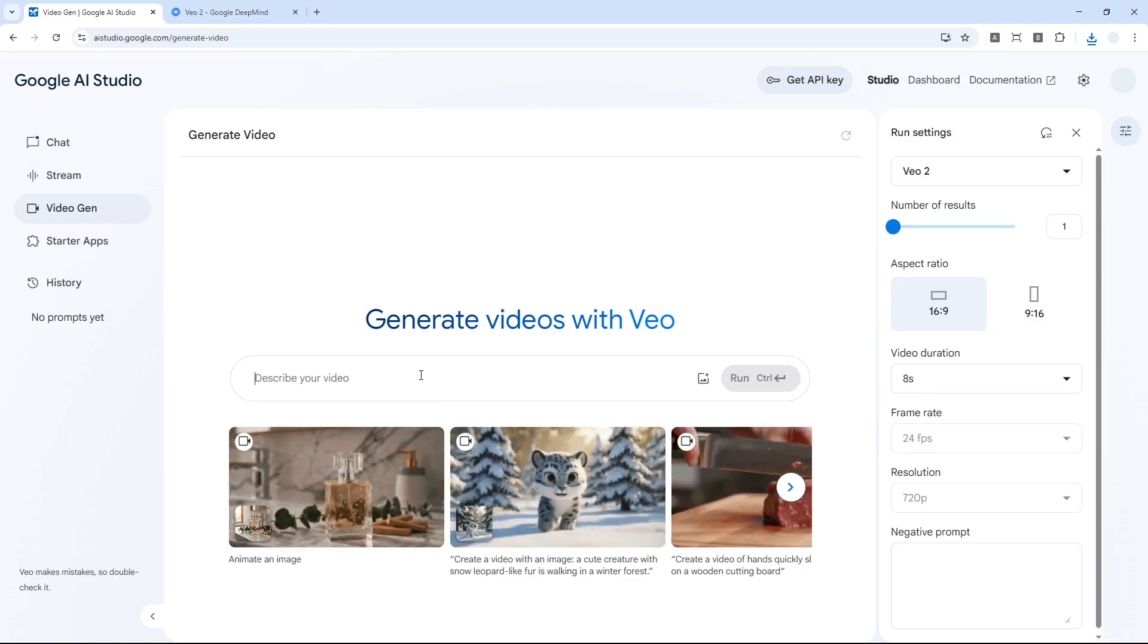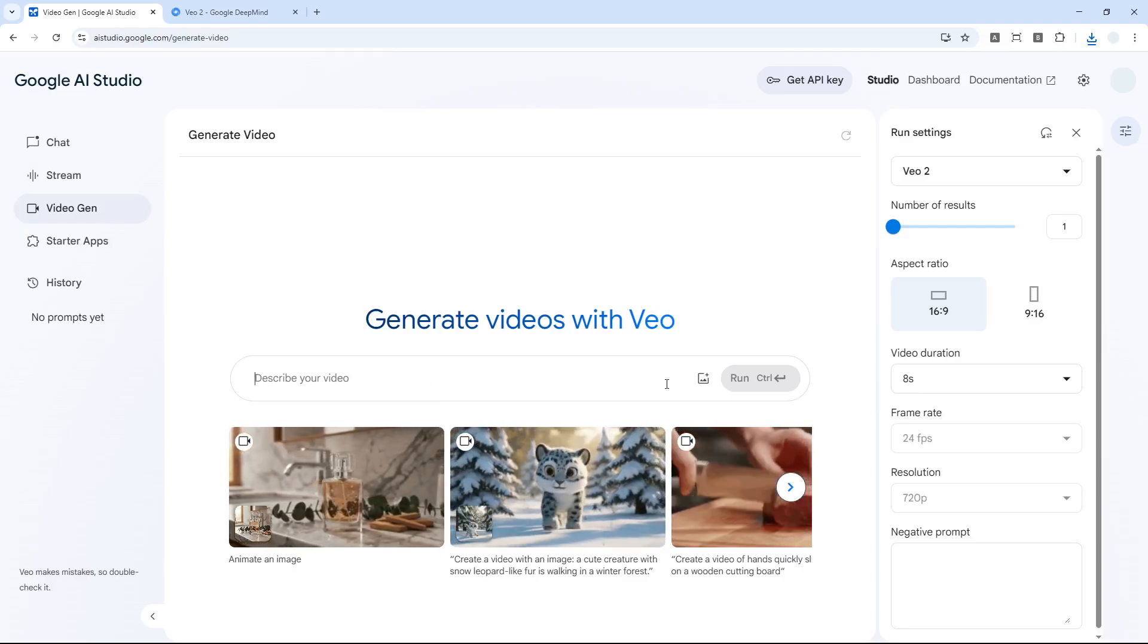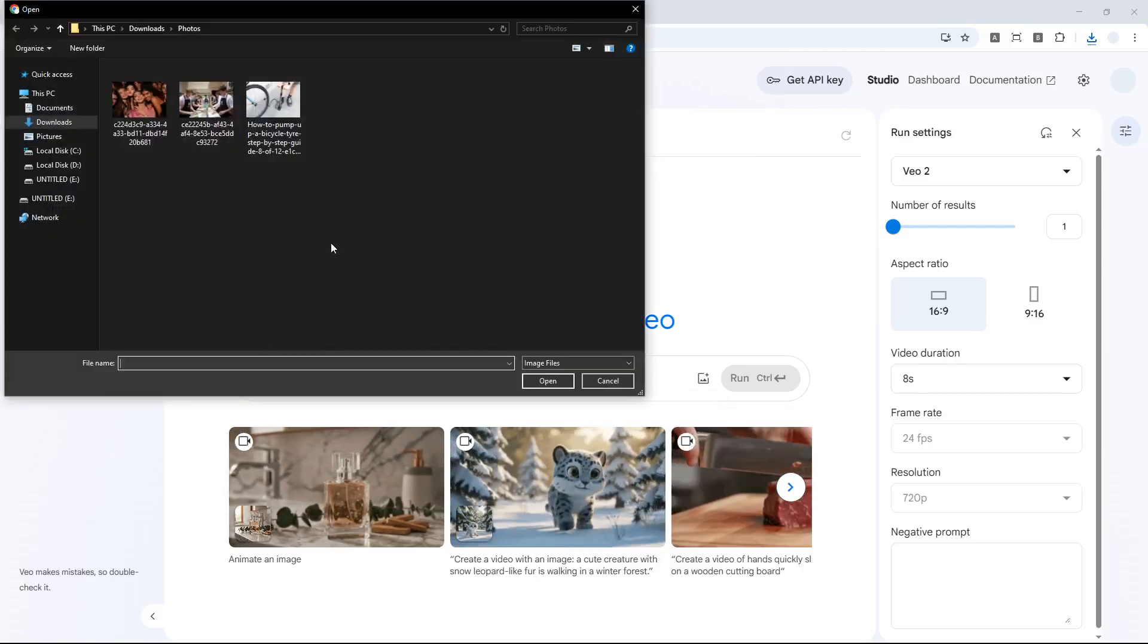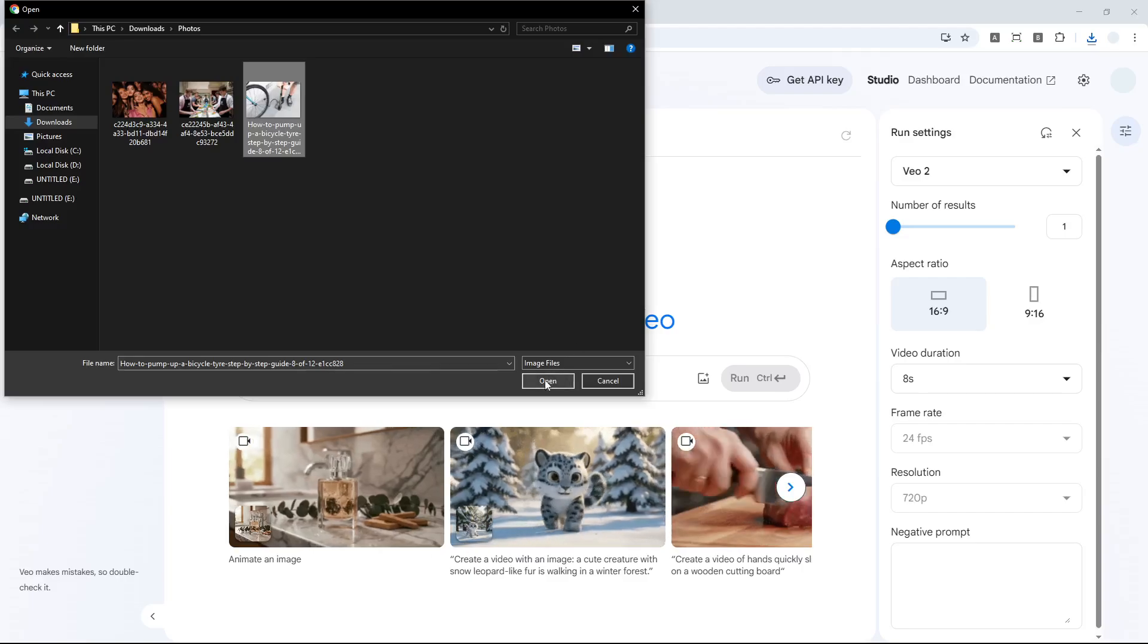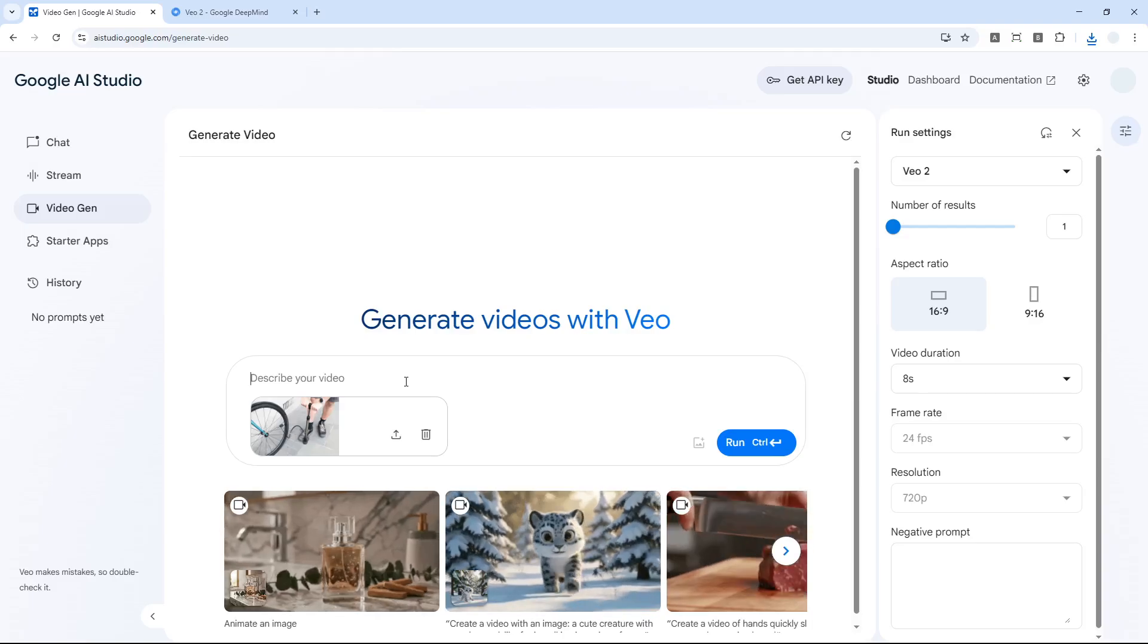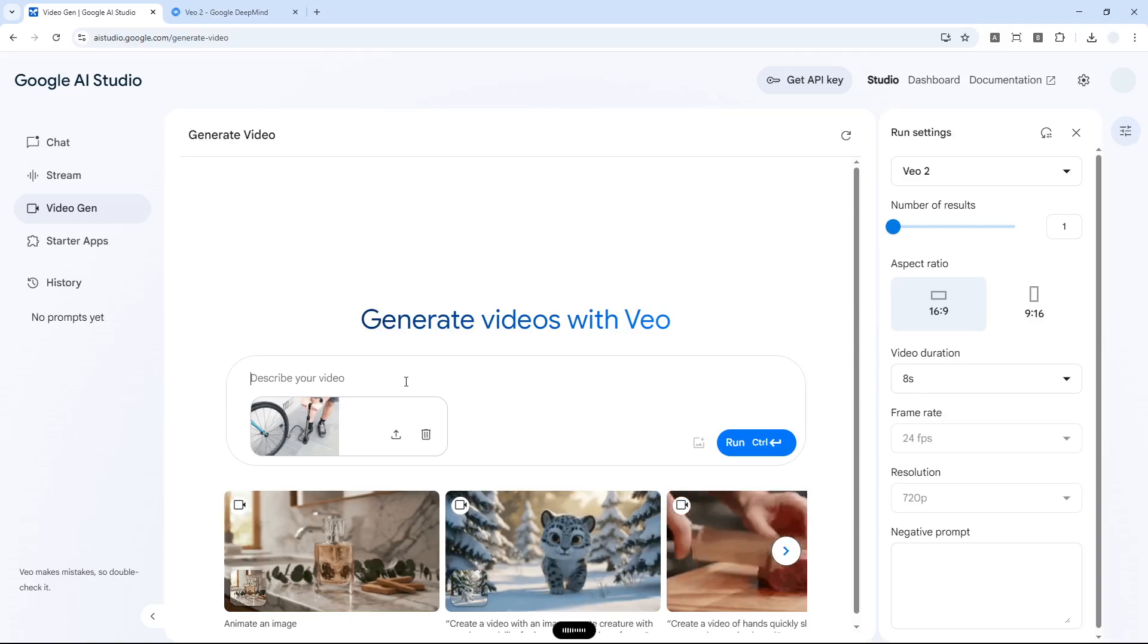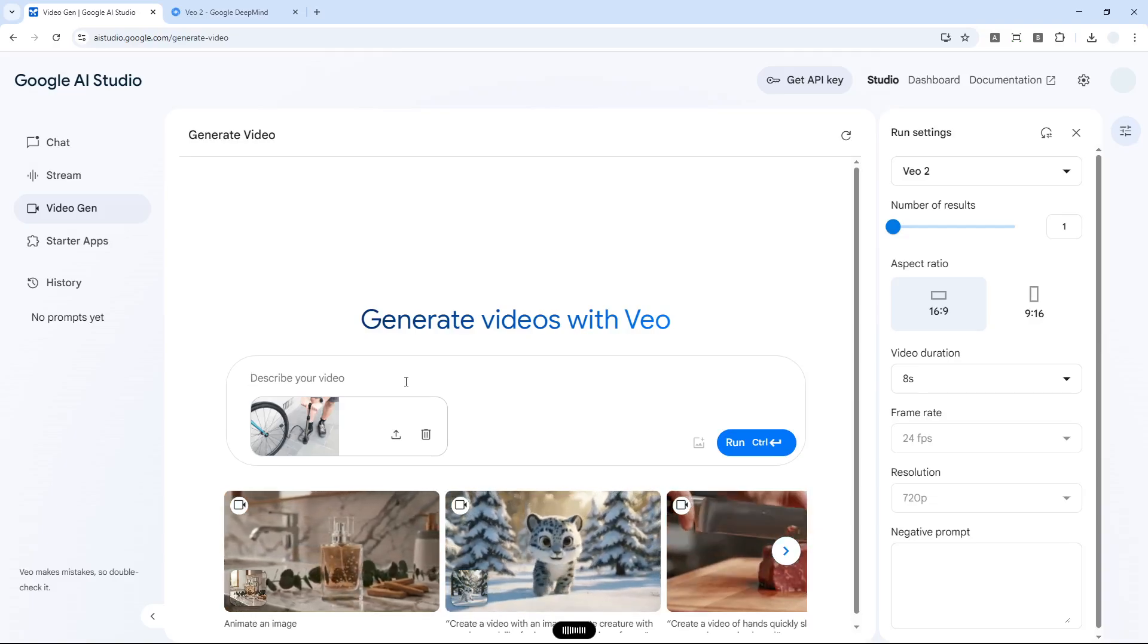I want to upload a picture, a real photo of someone inflating a bicycle tire, and then I'll see if Google Veo can actually understand it. Generate a video of someone inflating a bicycle tire.